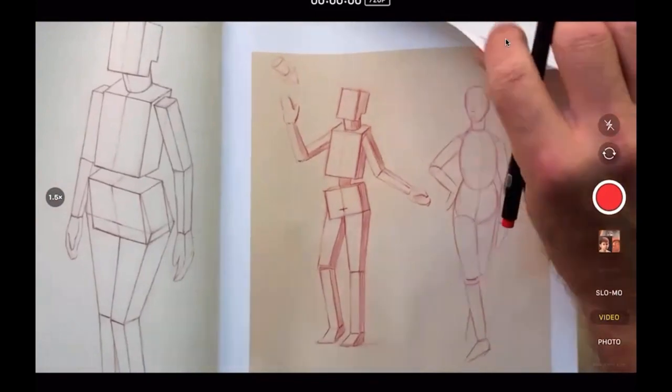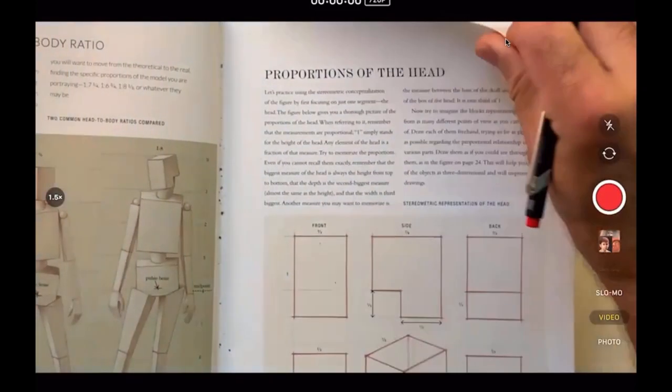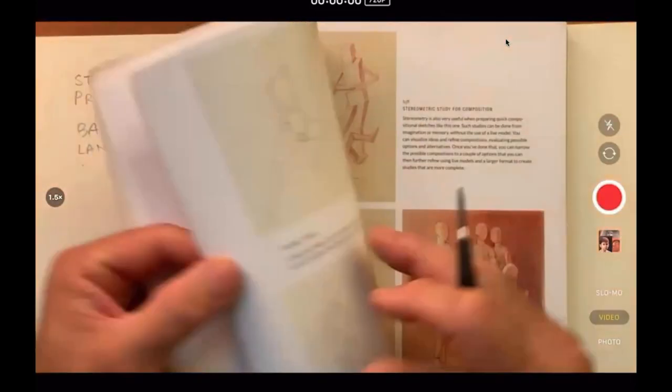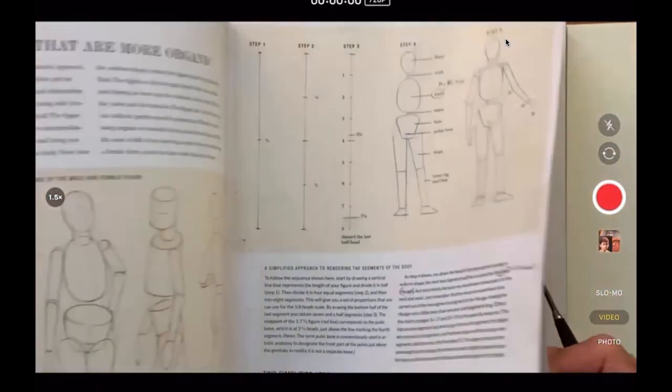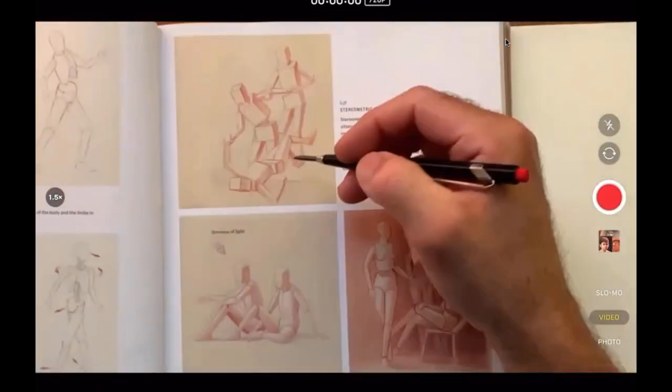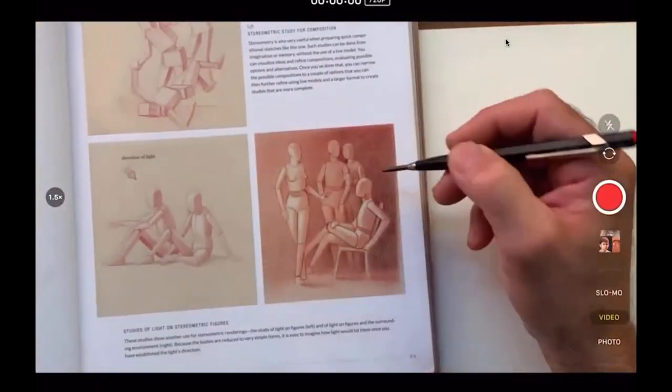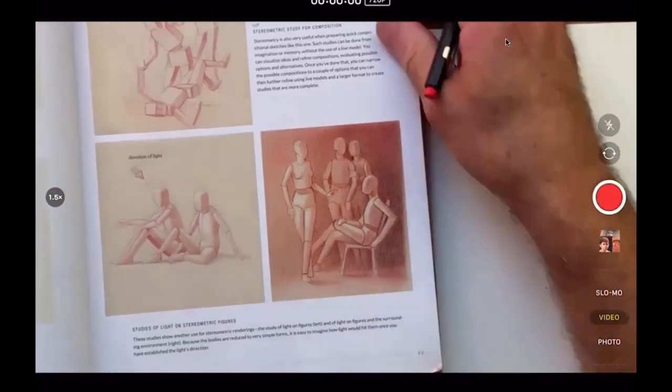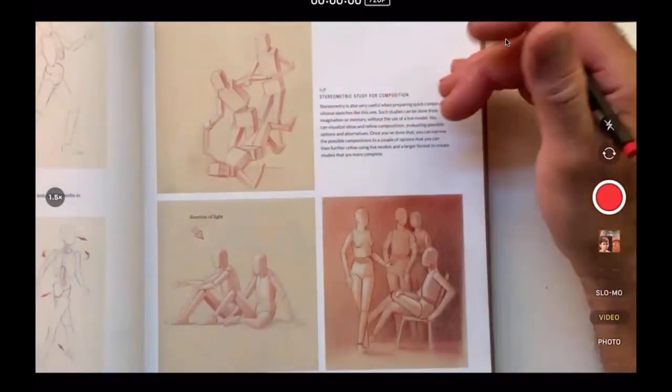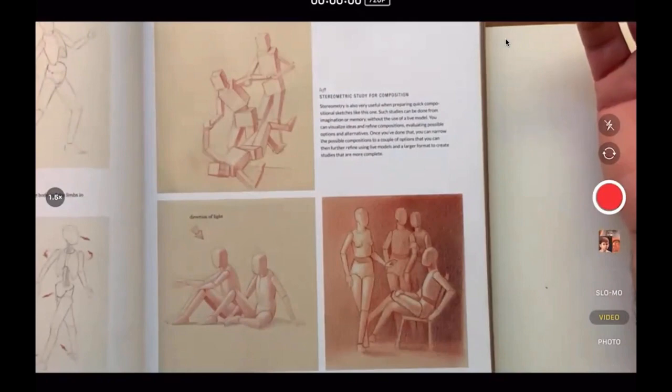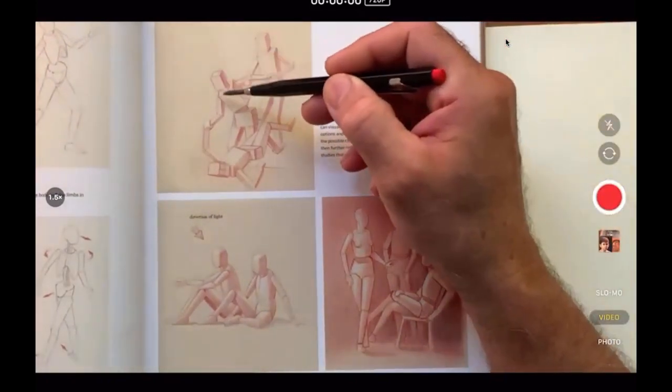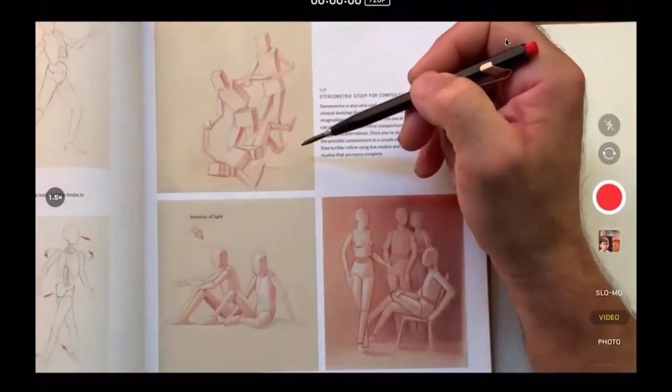So eventually we can also create works like quick sketches like this one, like this one, like this one. The advantage is that you can do this from imagination more easily because you know how big one part of the body is in relation to the other one.